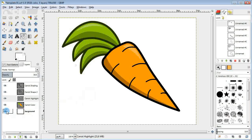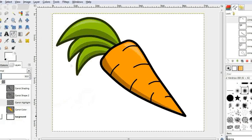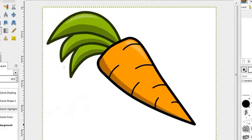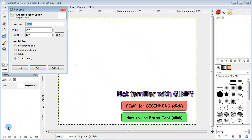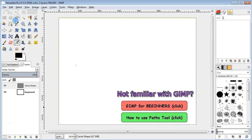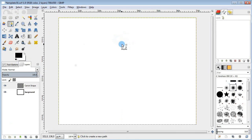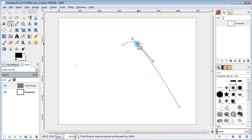Hi, my name is Alex and today I'm gonna show you how to draw a cartoon carrot using GIMP. So let's go ahead and start by creating a new layer to draw the outlines.